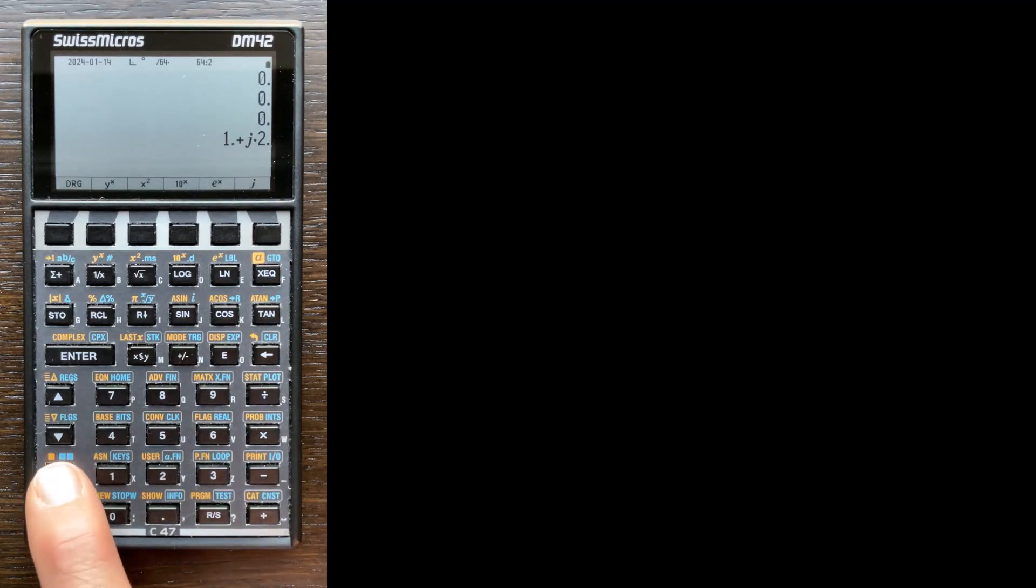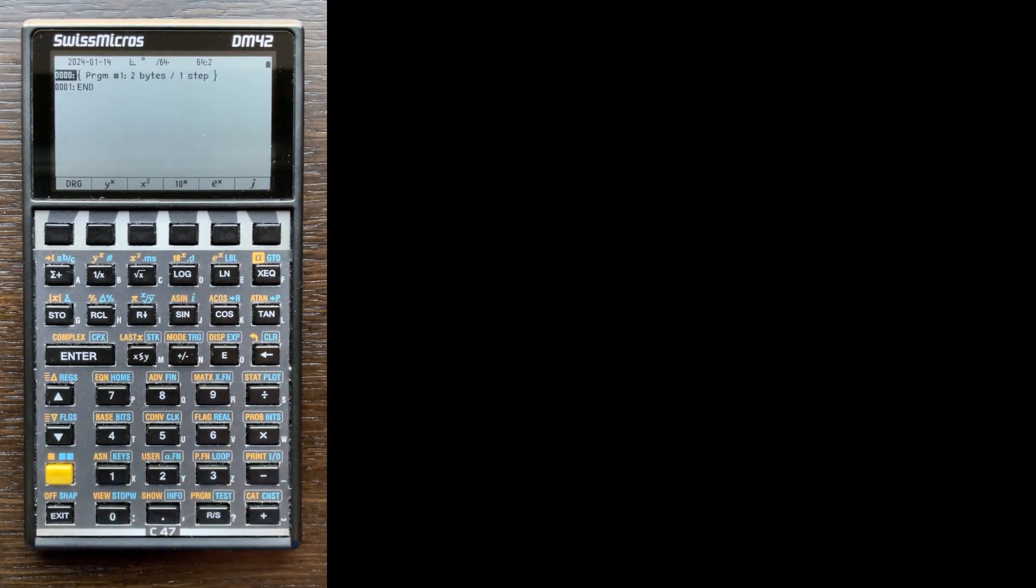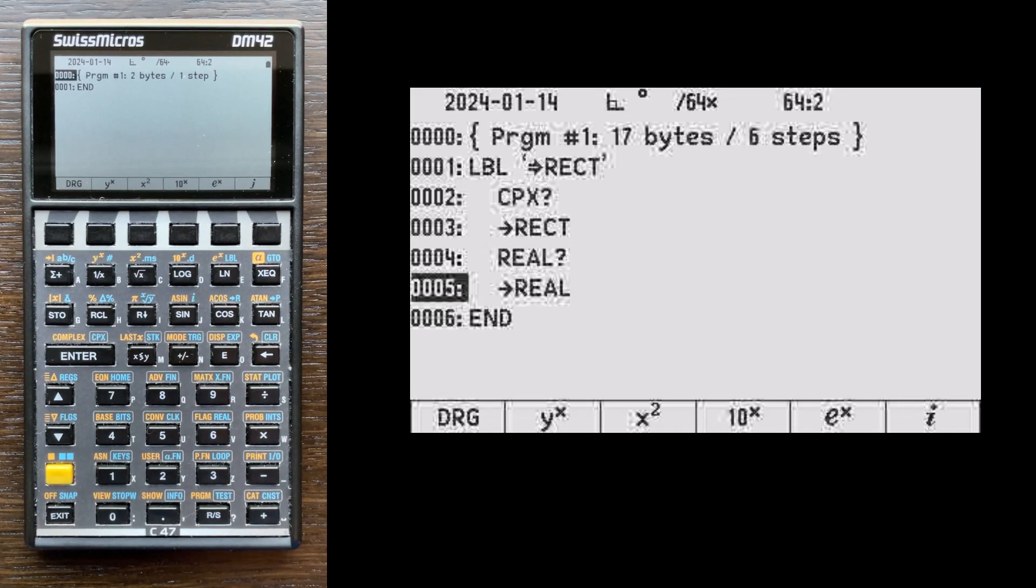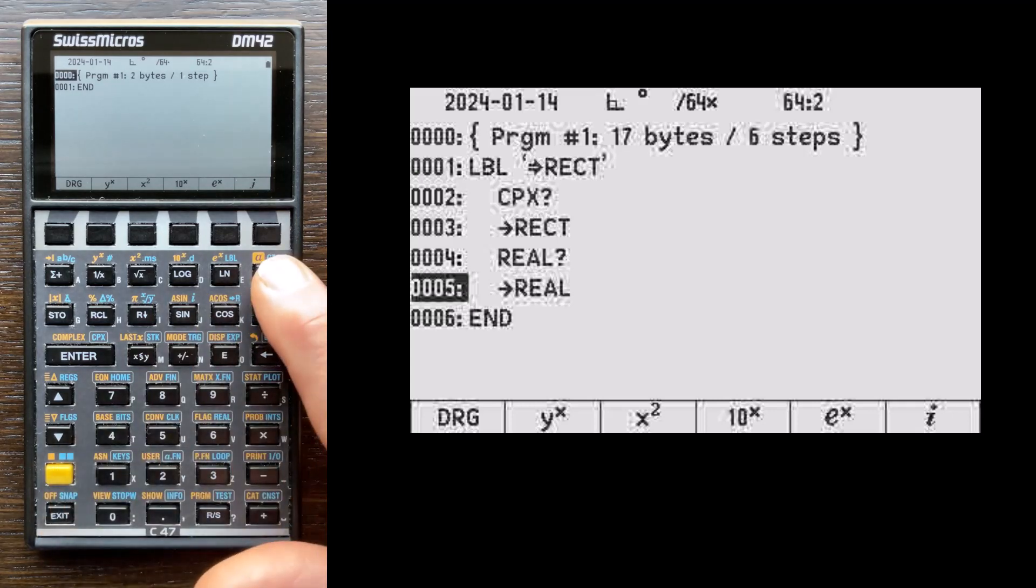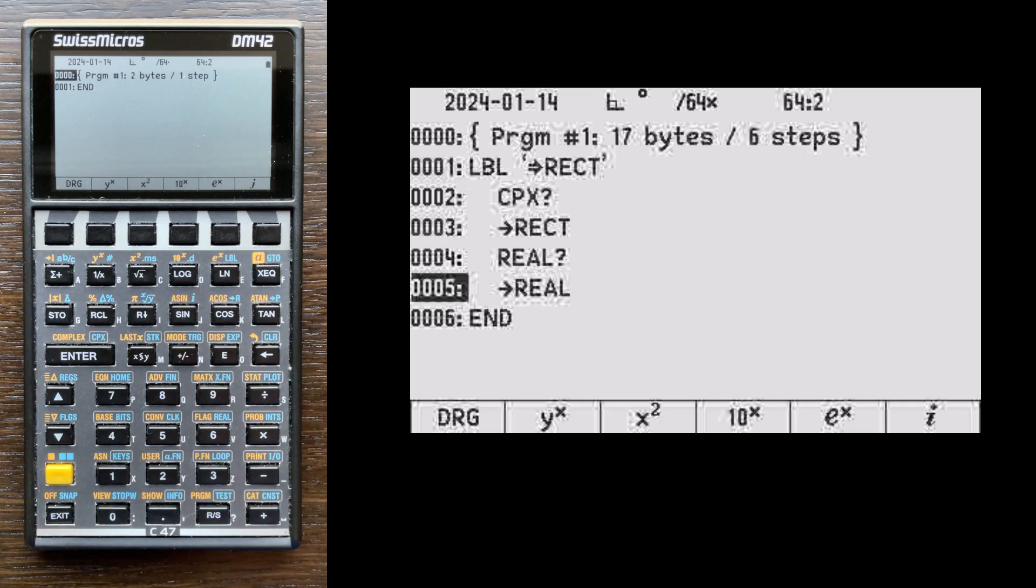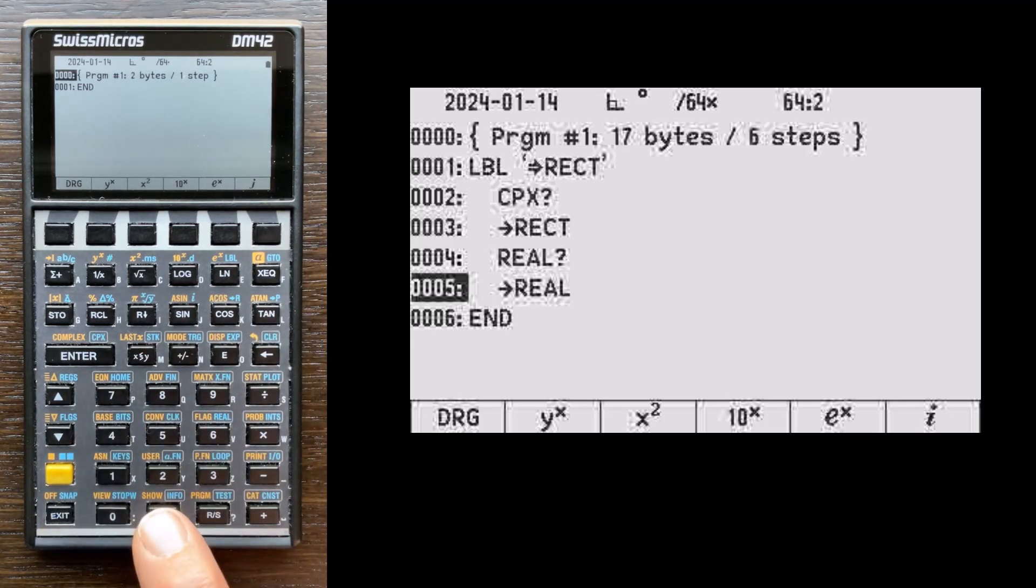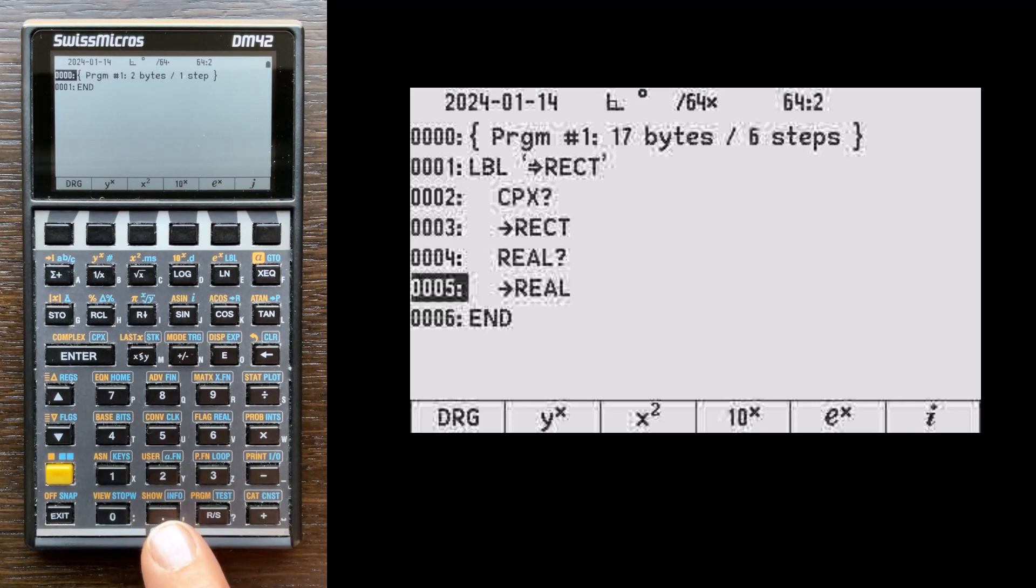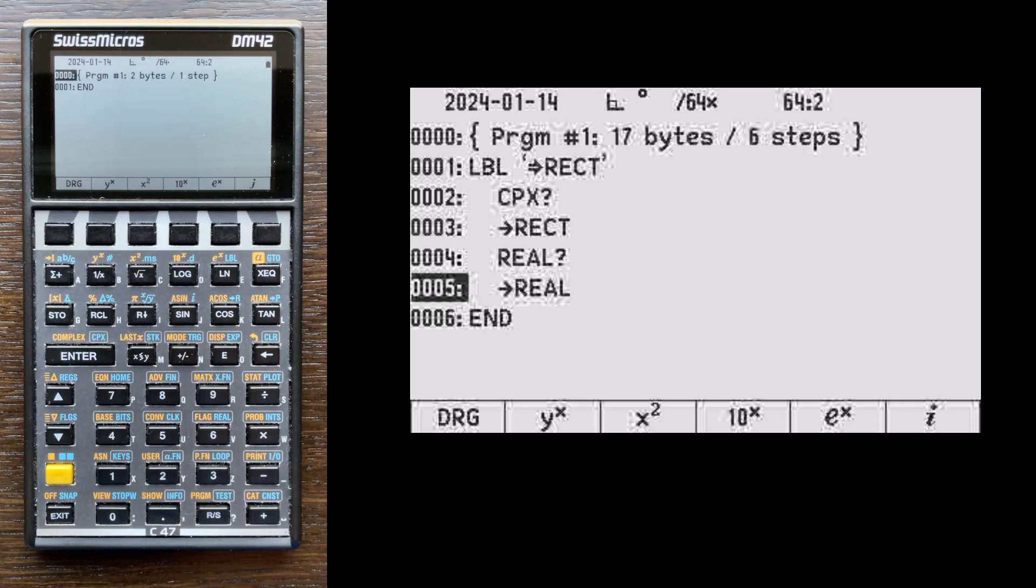We do this by going shift program. Okay. And this will be program number one. If there were other programs in memory right now, you might have to press the shift go to key. It's two shifts and then go to, and then the decimal point two times. And this tells the calculator to go to the end of memory so that the program that you want to write is entered at the end of the memory space. I'm already at the end of memory space because there are no programs, so I don't need to do that.